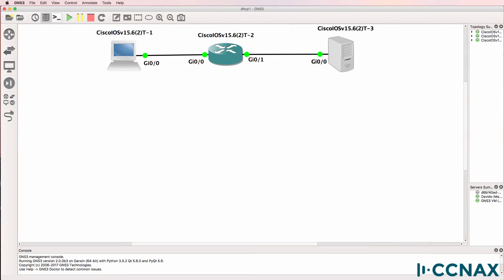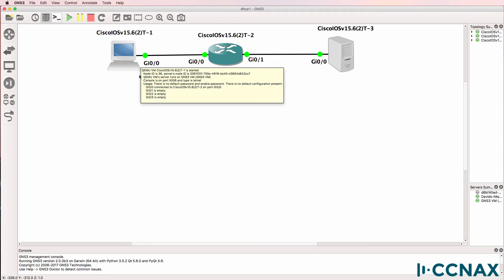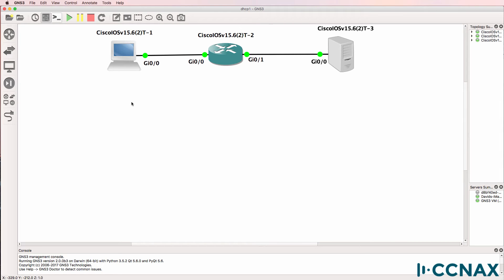This is one of multiple videos discussing dynamic host configuration protocol or DHCP. This is a DHCP troubleshooting video. We've been told that the client on the left in this topology is not receiving IP addresses from the DHCP server on the right. So let's investigate what's happening.